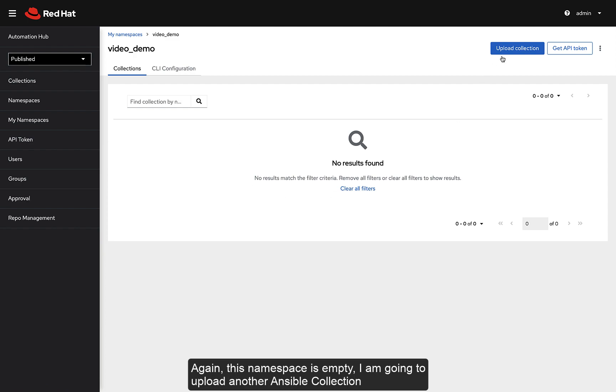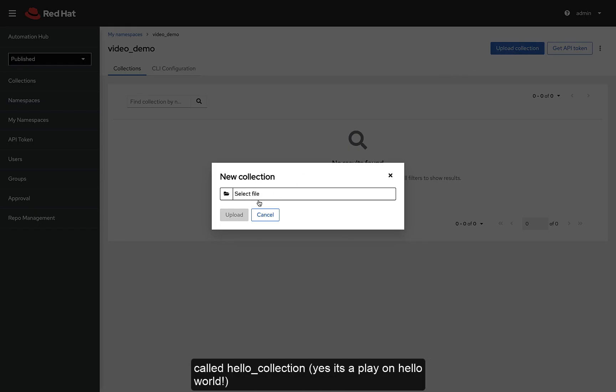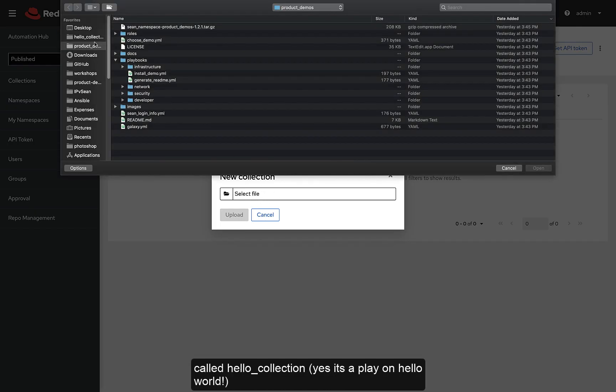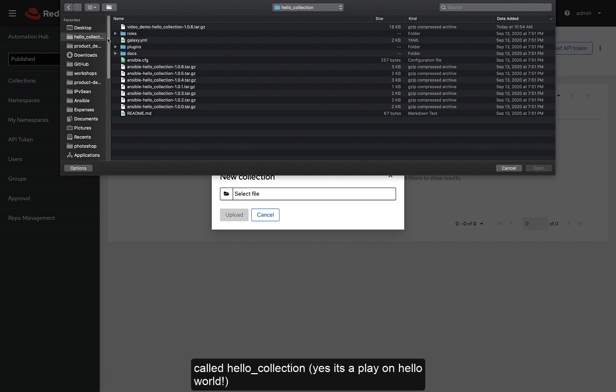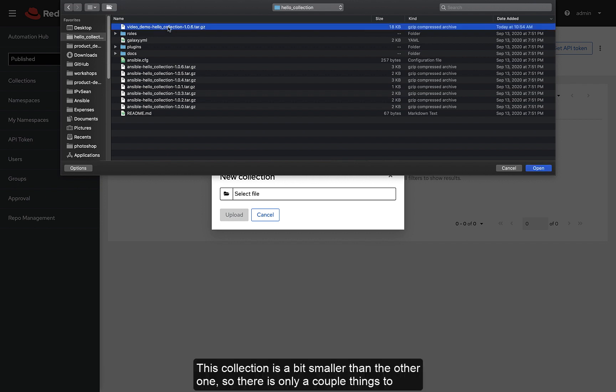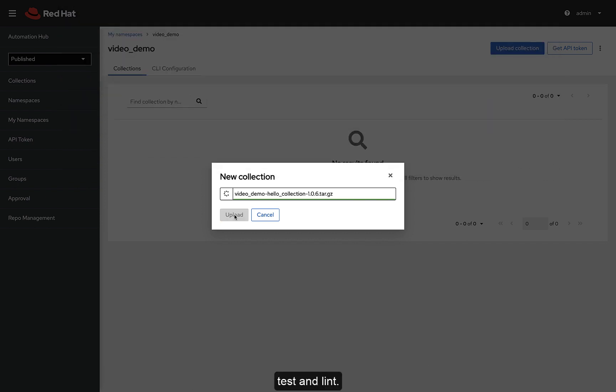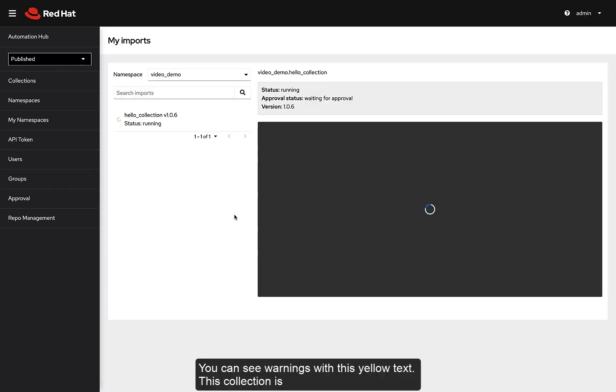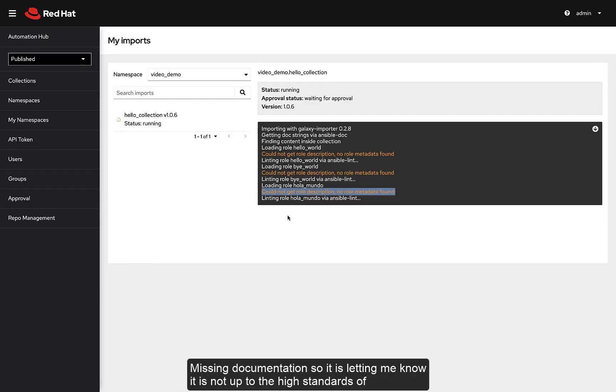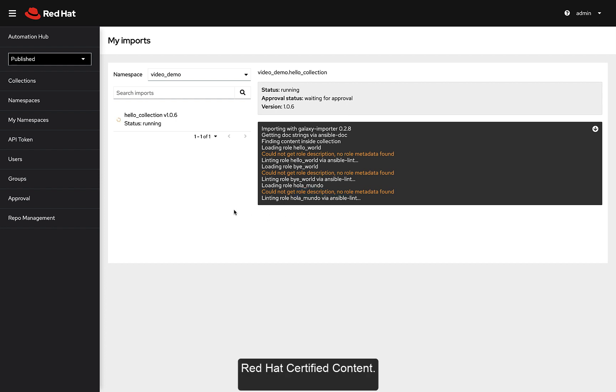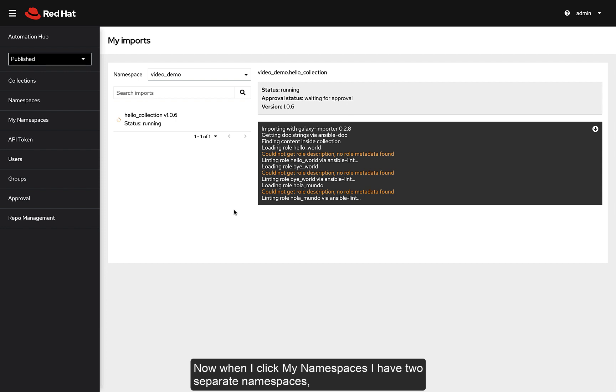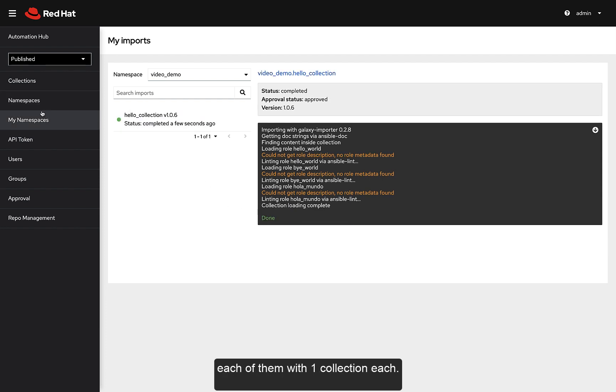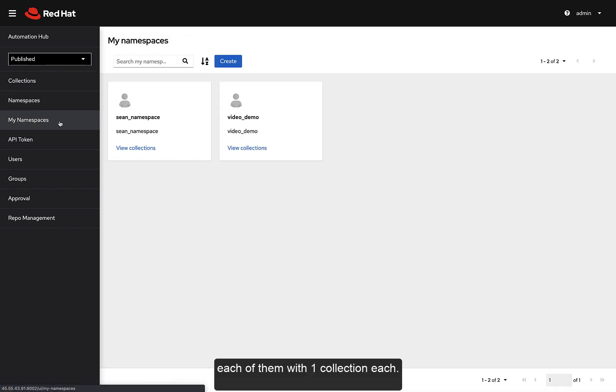I'm going to upload another Ansible collection called Hello Collection. Yeah, it's a play on Hello World. This collection is a bit smaller than the other one, so there's only a couple things to test and lint. You can see warnings with this yellow text. This collection is missing documentation, so it's letting me know that it's not up to the high standards of Red Hat certified content. Now when I click my namespaces, I have two separate namespaces, each of them with one collection each.